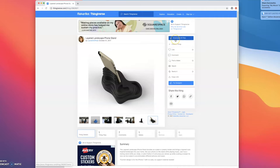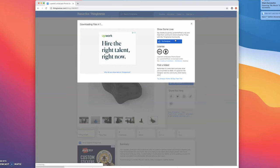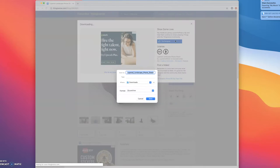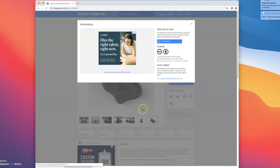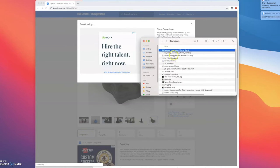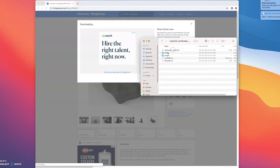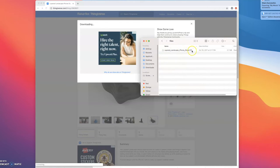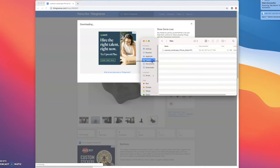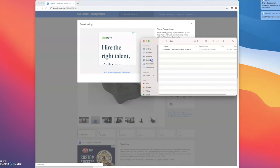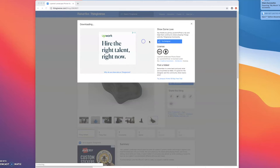So there's some photos here of what the finished product is going to look like. So I'm going to click download all files. I'm going to save it, click on it to unzip the folder, open it up, go to files and you'll see here I have the STL file. I'm going to drag that somewhere easy for me to find, in this case the desktop.